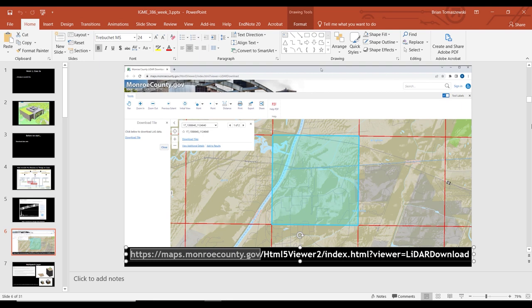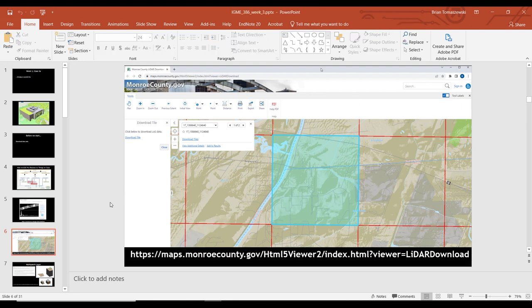That's some kind of web-based mapping tool similar to what we saw last week with ArcGIS Online. Okay, so that's LiDAR.